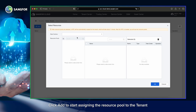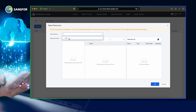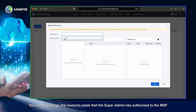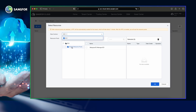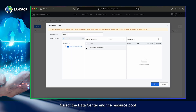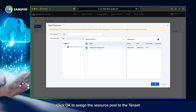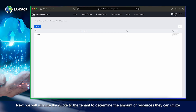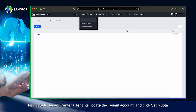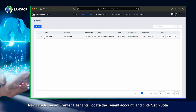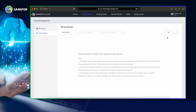Click Add to start assigning the resource pool to the tenant. You can only assign the resource pools that the Super Admin has authorized to the MSP. Select the data center and the resource pool, then click OK to assign the resource pool to the tenant. Next, we will allocate the quota to the tenant to determine the amount of resources they can utilize. Navigate to Tenant Center, then to Tenants, locate the tenant account, and click Set Quota. Select the DC.